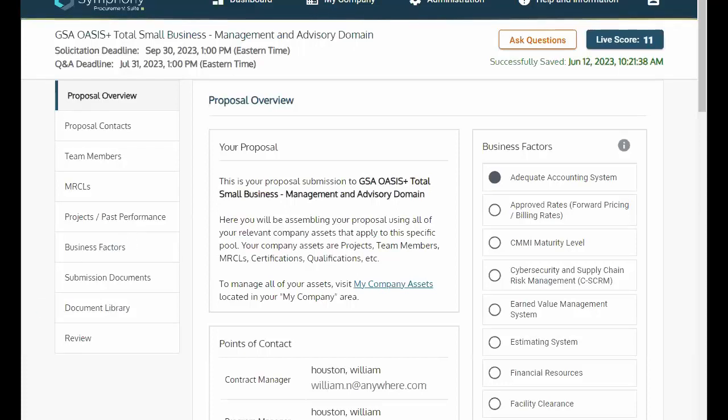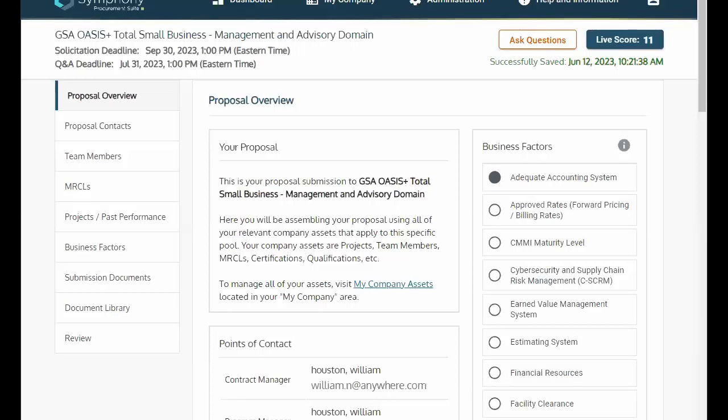Proposal Overview. Once you're in the selected domain, you will see a recorded live score in the upper right-hand corner of your screen. This score is affected by certain factors in your proposal, such as management and staffing, past performance, and other critical elements.